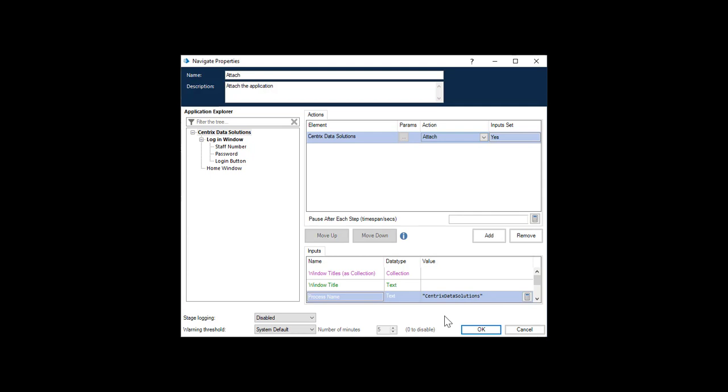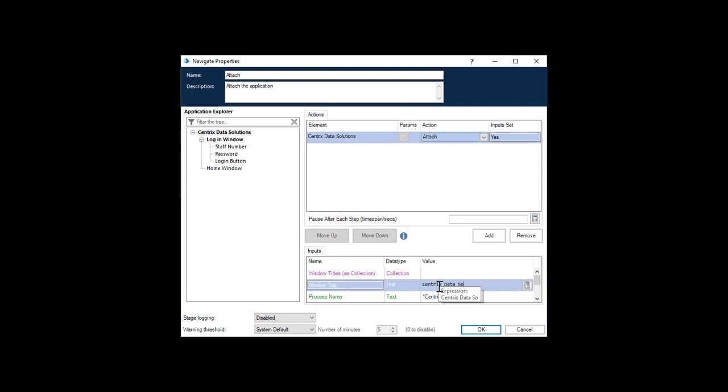If you enter the Windows Titled field instead, you can have spaces, but be sure to have a wild card at the end, because this could also refer to the Centrix Data Solutions login screen.